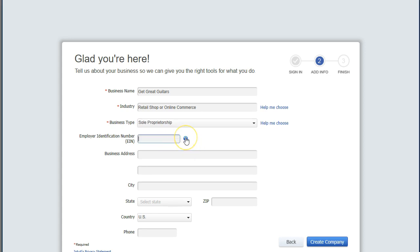We're going to enter our EIN number. The EIN — Employer Identification Number — is something that comes from the IRS. You need it if you have employees, but you may also want it even as a sole proprietor with no employees, because if you need to provide your company number for things like 1099s, you'd otherwise have to give your social security number. You can get an EIN from irs.gov. It usually looks something like 55-5486480 — this is basically the social security number for your company when interacting with the IRS.